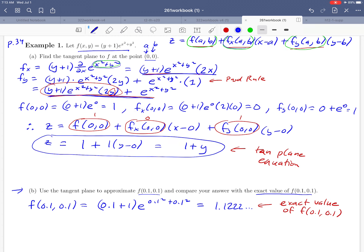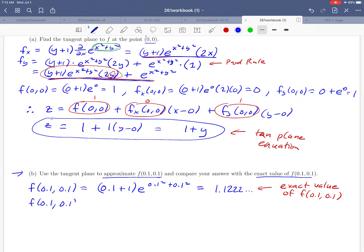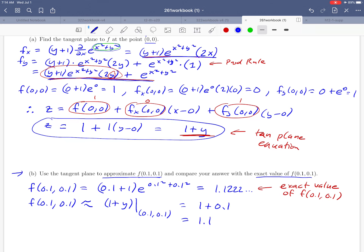Now we compare that to the approximate value using the tangent plane. To get an approximation, instead of plugging into the original function, we plug into our tangent plane formula: 1 + y. We evaluate at (0.1, 0.1) — there's no x in that formula, just y, so we take y = 0.1 and plug it in, giving us 1.1. That 1.1 is the approximate value. How good is that approximation? Well, 1.1222 and 1.1 are reasonably close together — not a bad approximation.